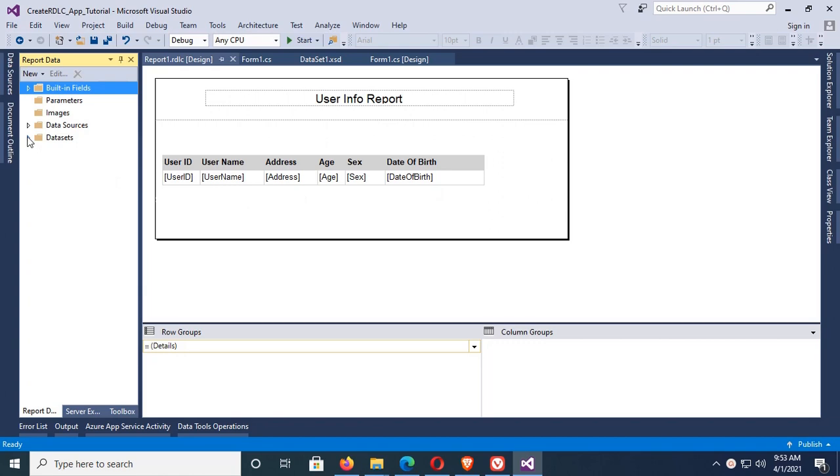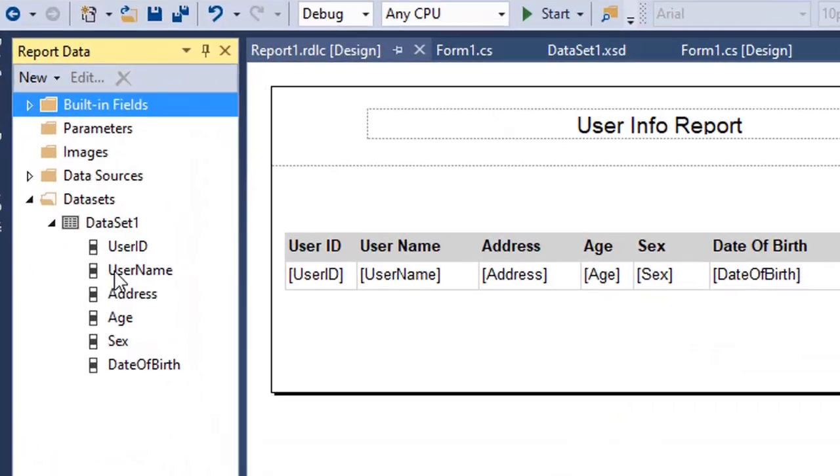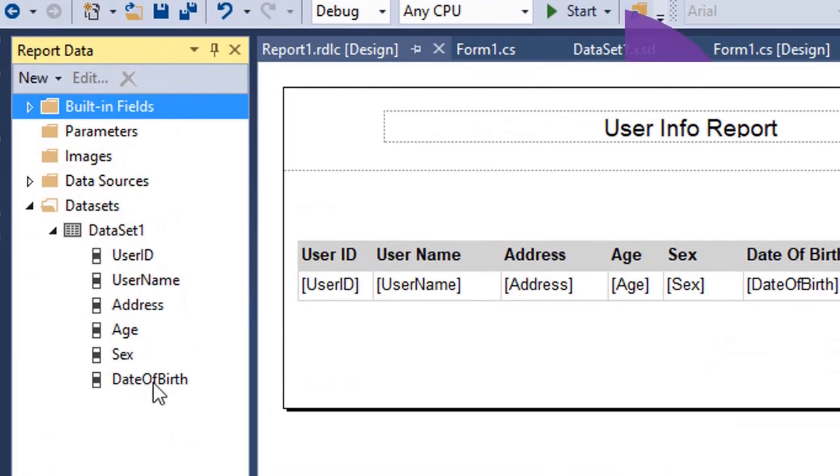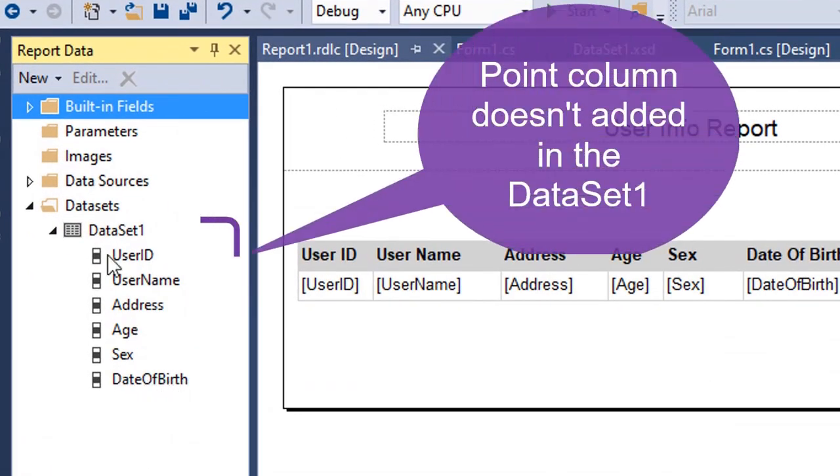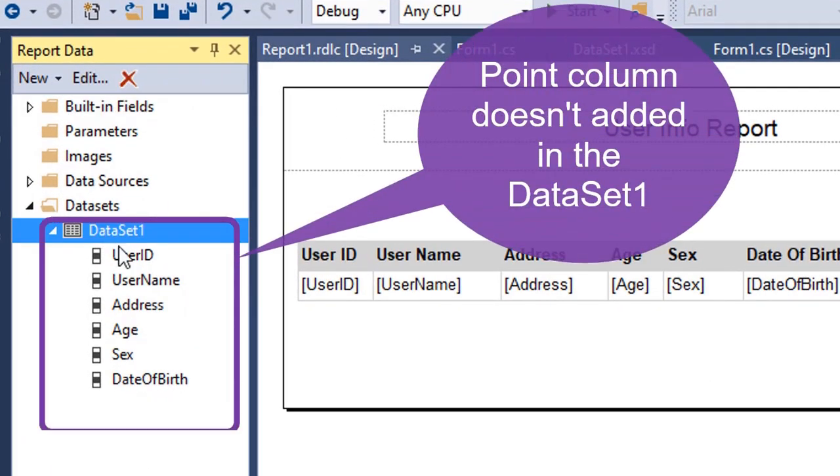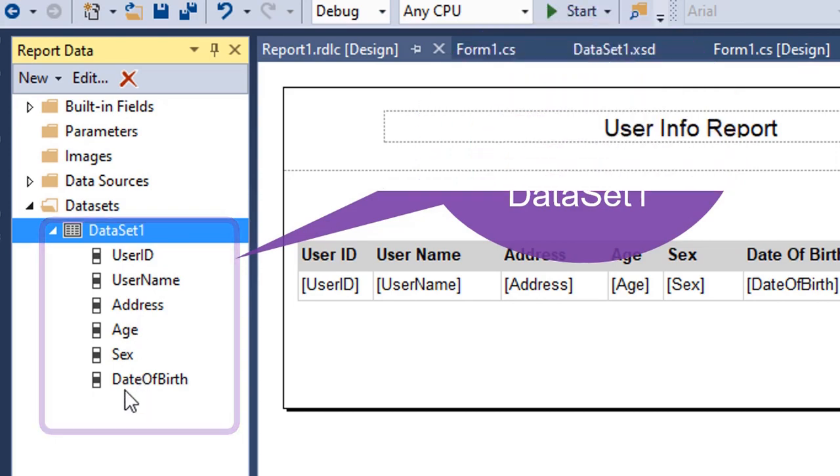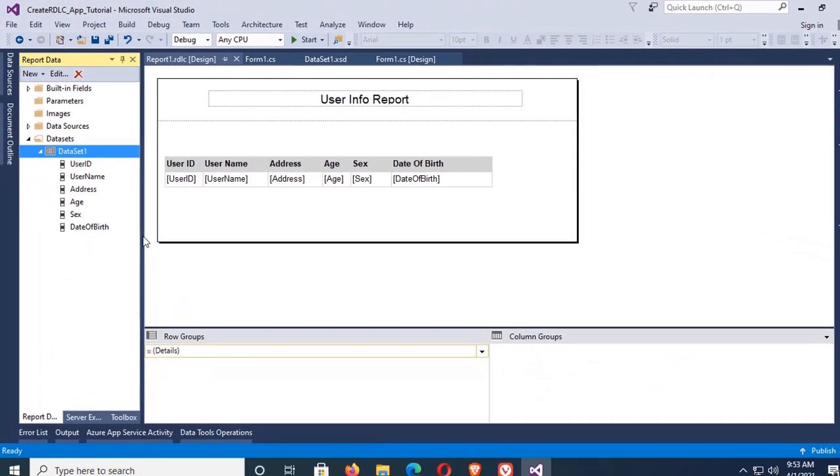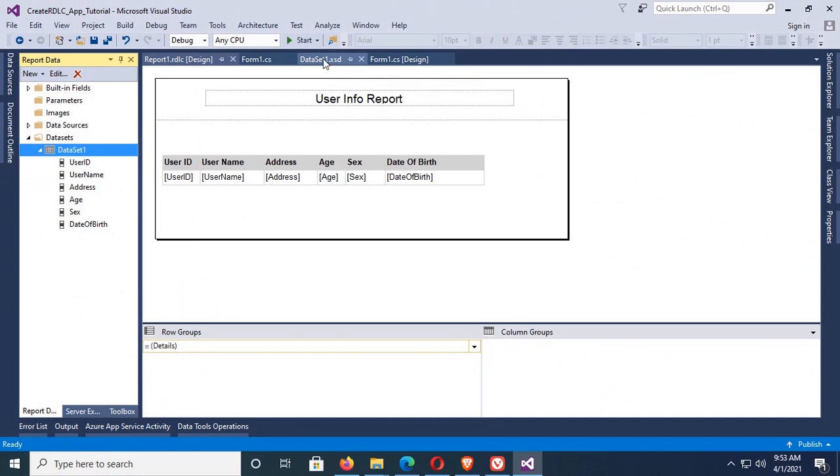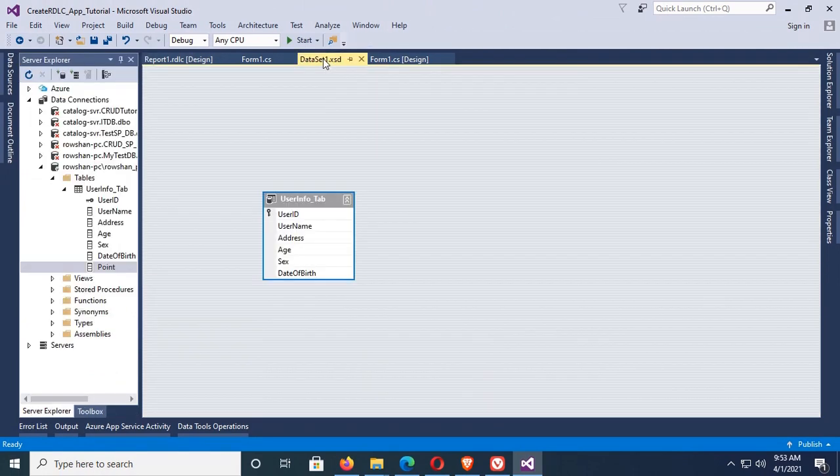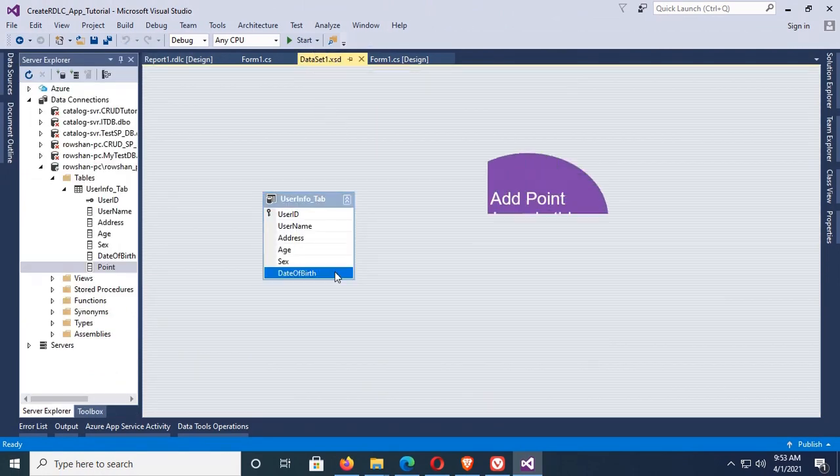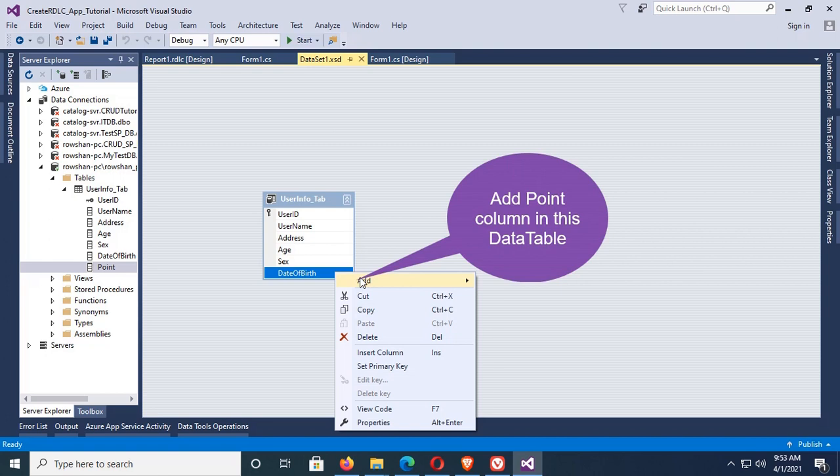Now in this dataset there is no Point column, so first of all I'm gonna add the Point column in the dataset. Go to the dataset, that is Dataset1.xsd. This is the data table. You can see the info_tab. Now add a column.